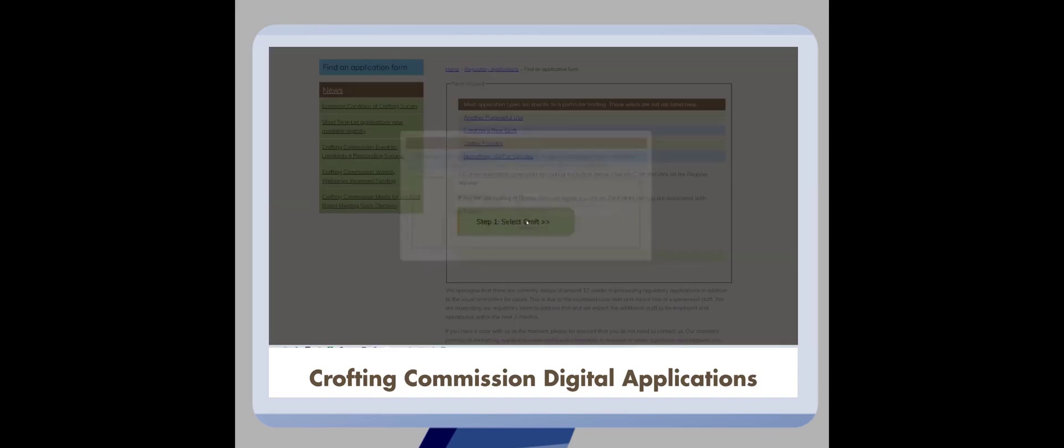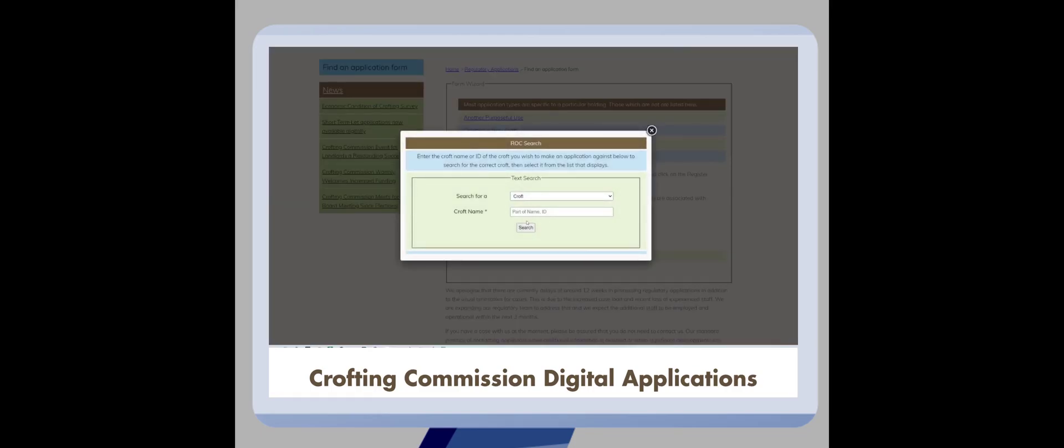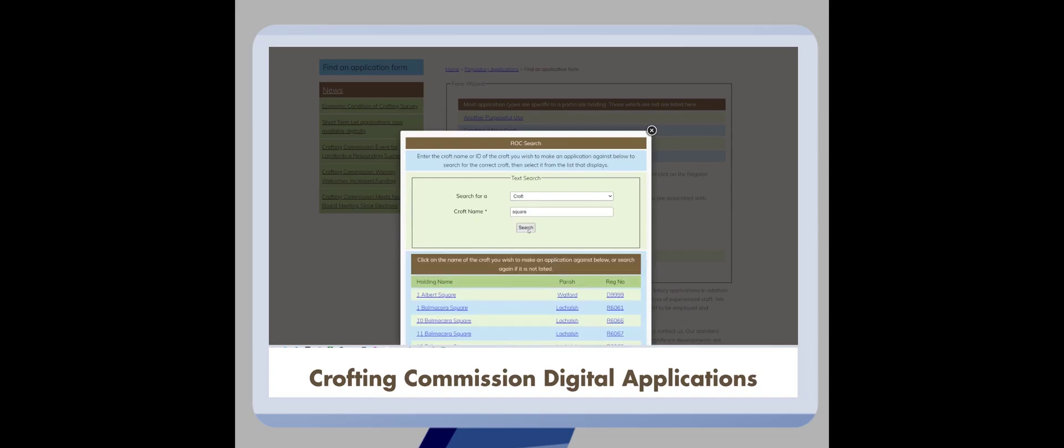You'll then be presented with a box asking you to search our register for the name of the croft that you wish to make an application against. You can search either on the name of a croft or the register number if you know it.